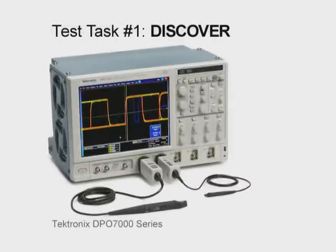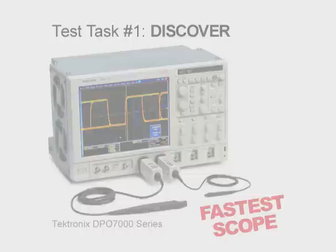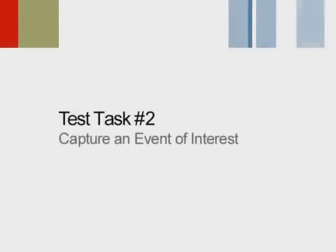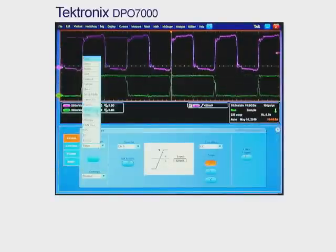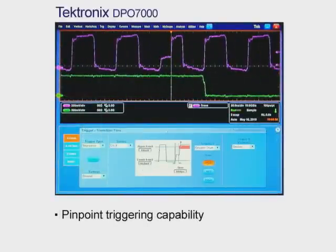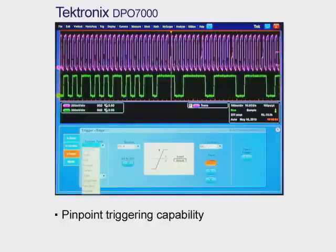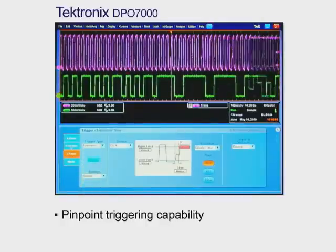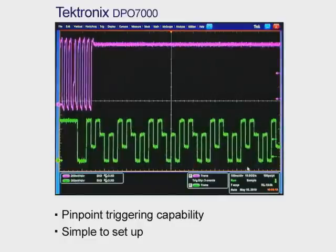After performing test task number one to discover the signal, finding a runt pulse is done much faster with the Tektronix DPO7000 than with competing instruments. Next, let's try to capture an important event of interest. Here we see how quickly the Tektronix DPO7000 does just that. With its pinpoint triggering capability, we can capture the runt and evaluate the transition time associated with the clock signal in a couple of simple setups using the AB trigger functionality of pinpoint triggering.